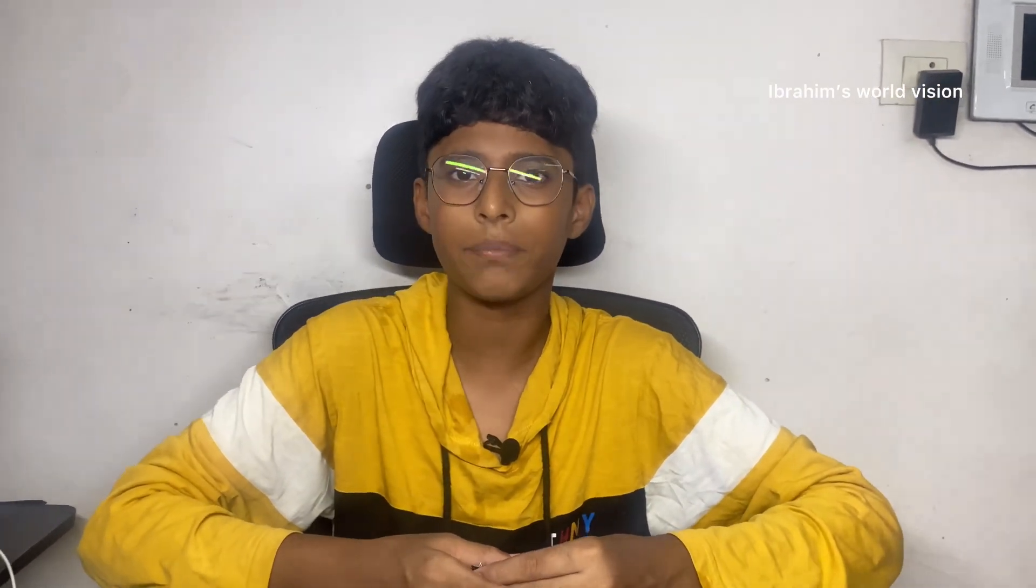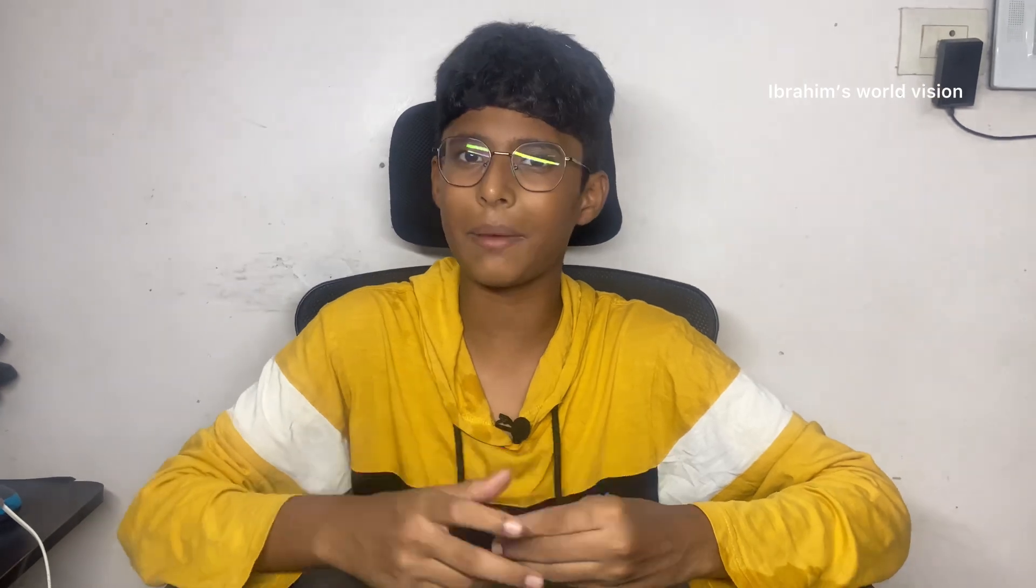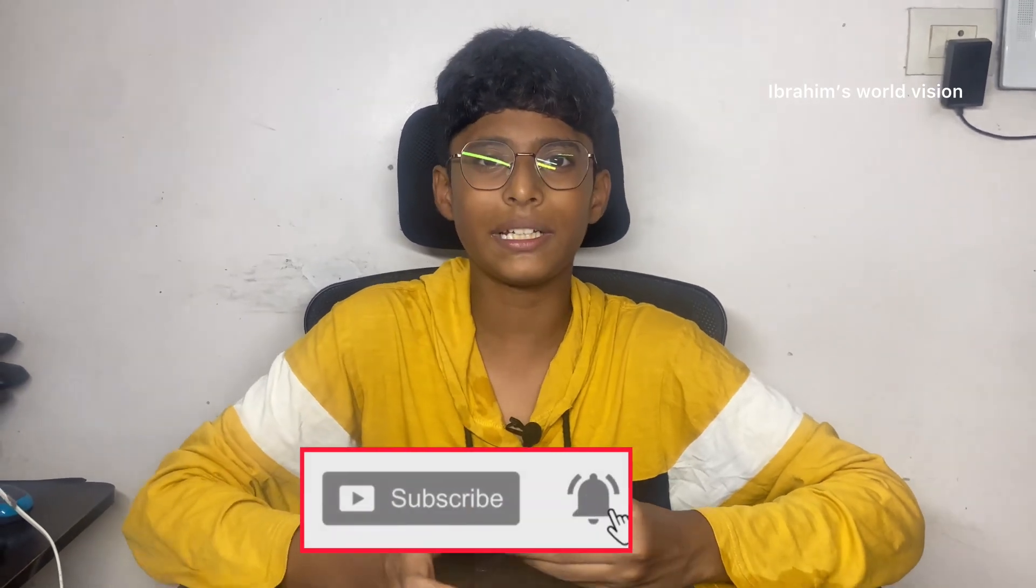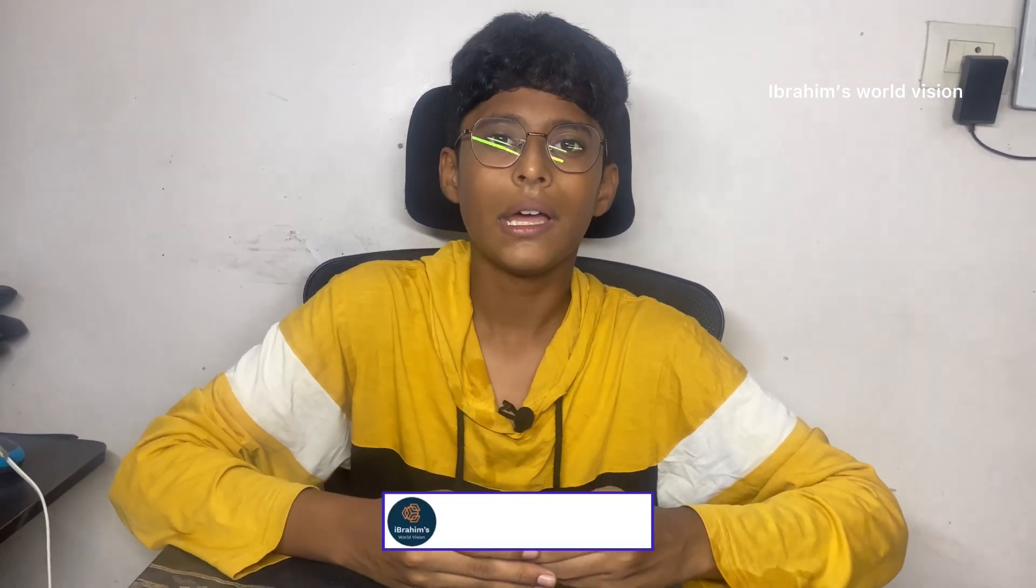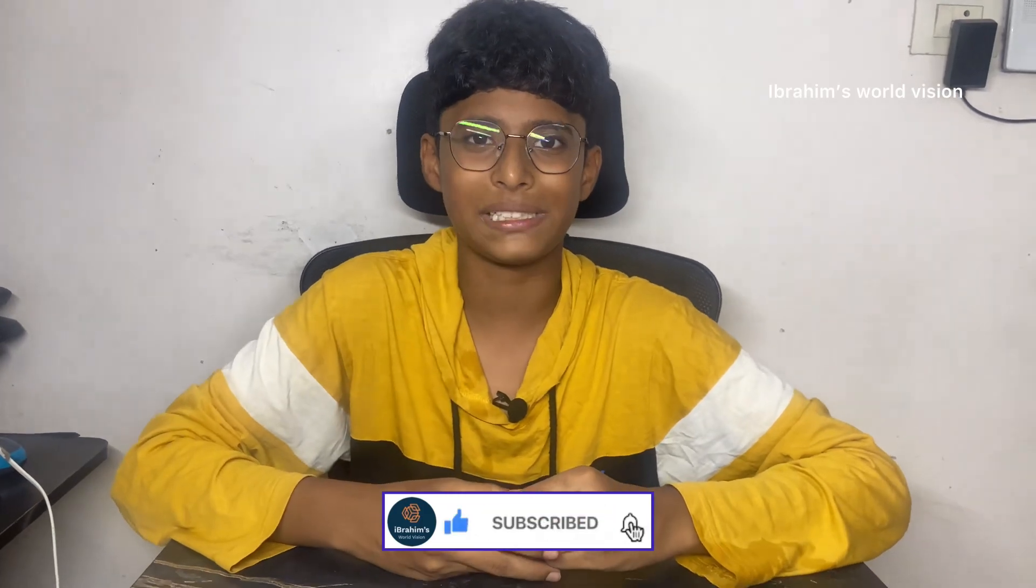If you are watching my channel for the first time, please subscribe and click the bell icon so that it will notify you whenever I upload a video. Now, let us see what are the components required.